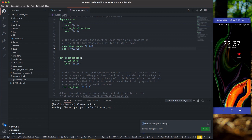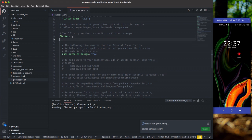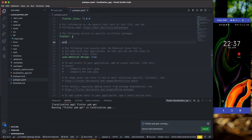We also need to add the generate flag in pubspec.yaml and set it to true. Adding that will automatically generate the code needed for app_localizations.dart — you'll see that file later. Go down to the flutter section in pubspec.yaml and create a flag: generate: true. Set it to true. Once you do that, the next step is to generate our folders.